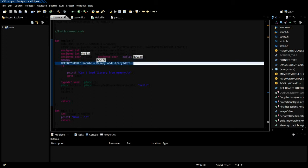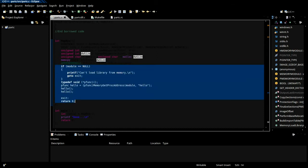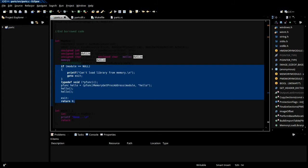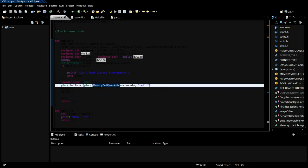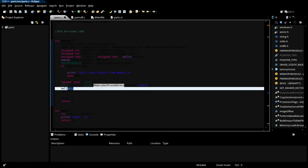None of our load library or get proc address normal functions will work when we're doing reflective injection. If we wanted to do standard load library, we'd have to drop a file on disk, or we'd have to write some code to fix up the process execution block to actually reference where this is loaded in memory. Anyway, so then we use the reflective injection get proc address code and we call our hello function a couple times.